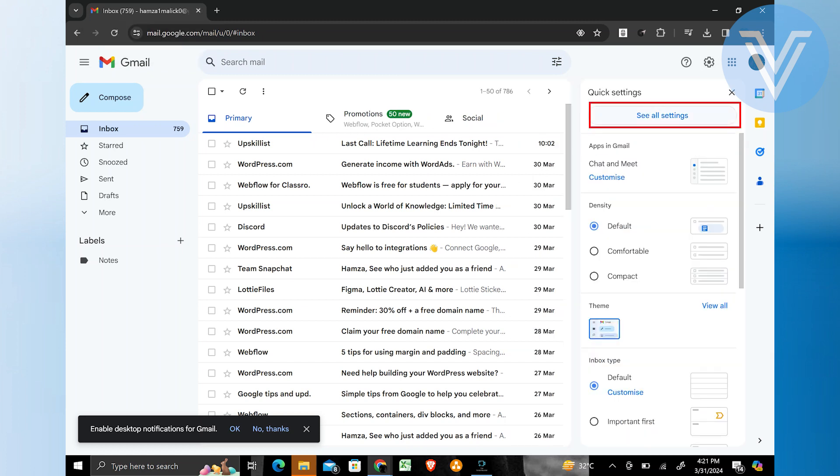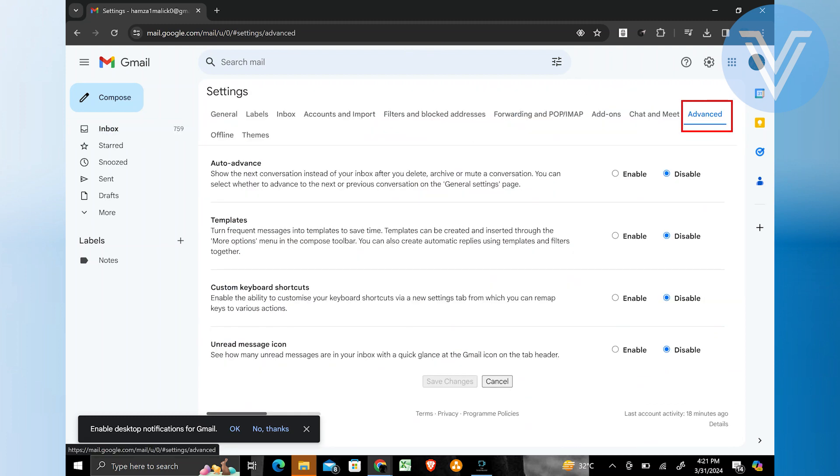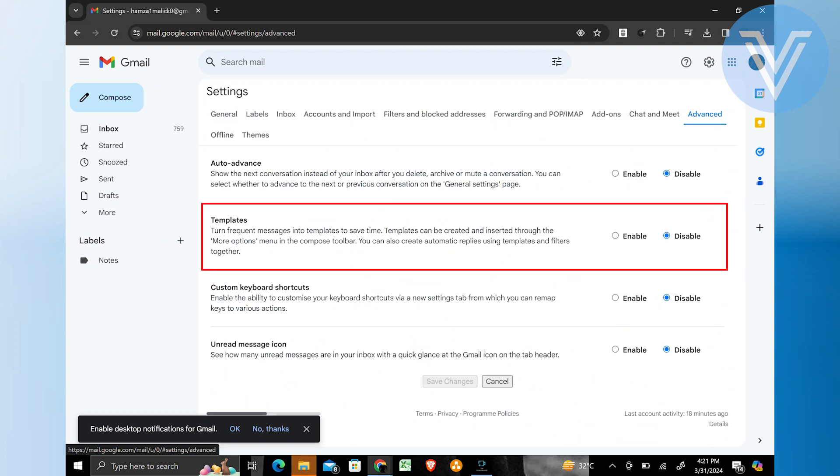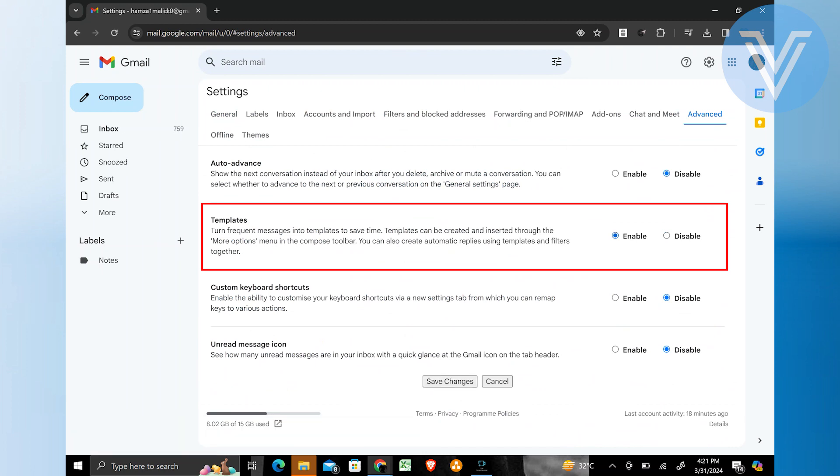It has different options. Tap on advanced at the top right side. Here are multiple advanced features, but we are searching for an advanced template option. Here is the template option, but it is unable to use this feature, enable it.